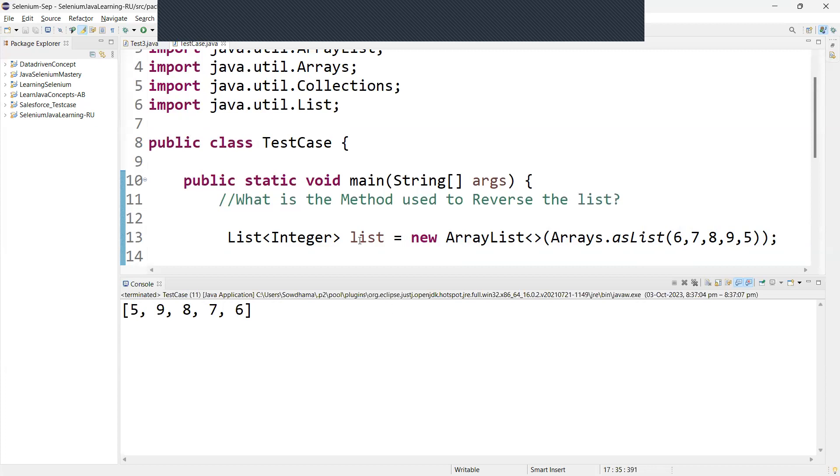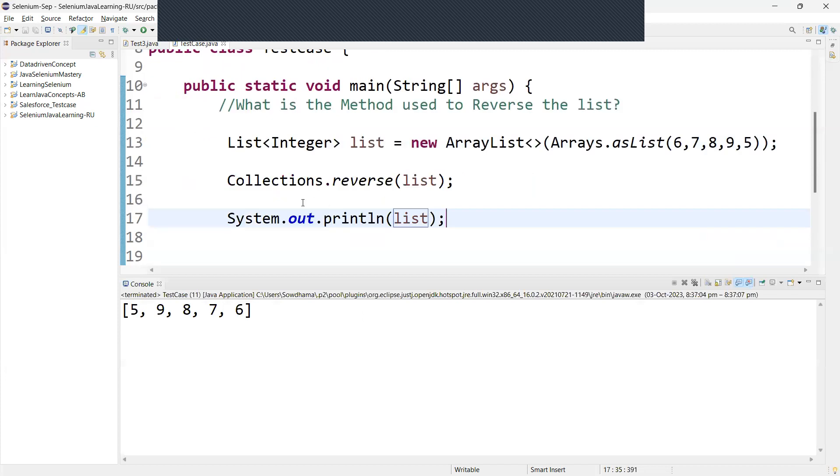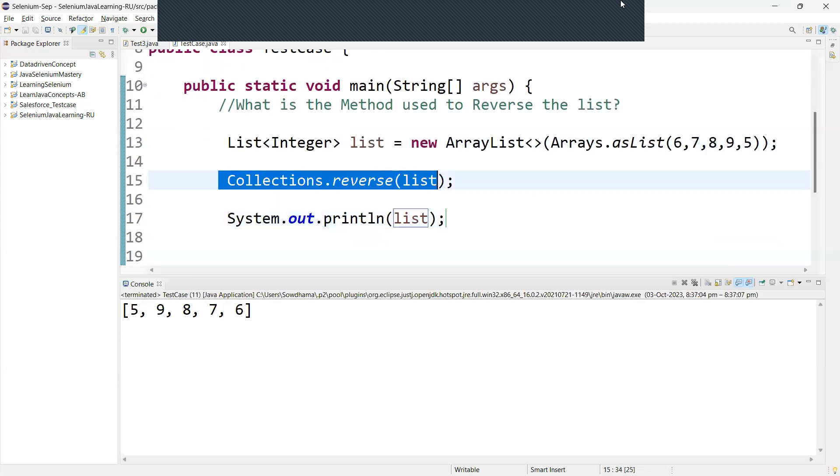The method used to reverse the list is Collections.reverse.